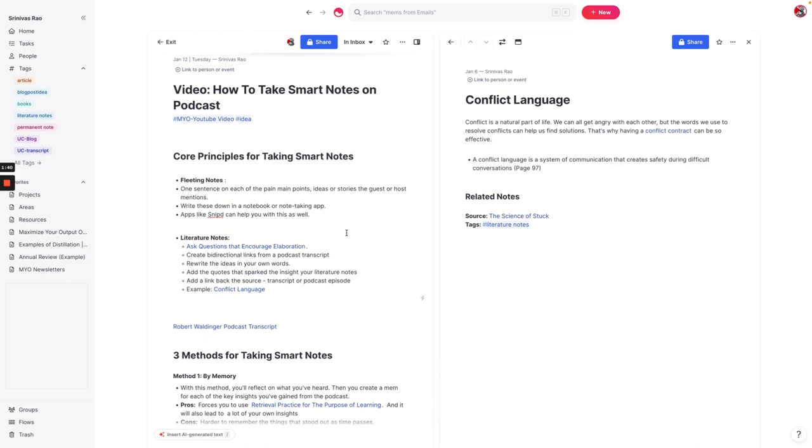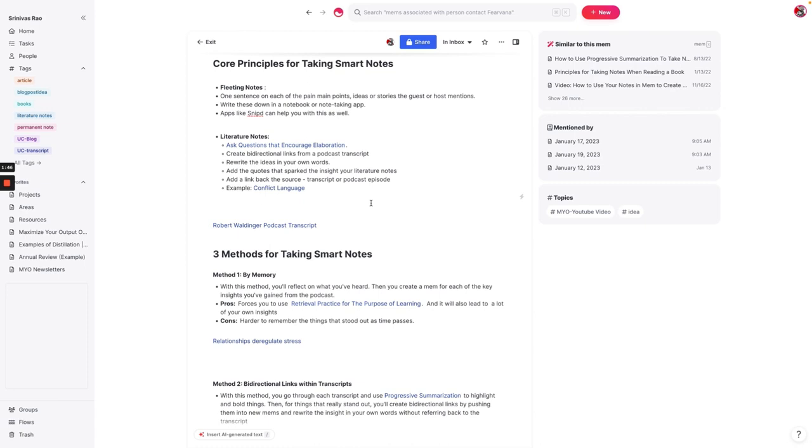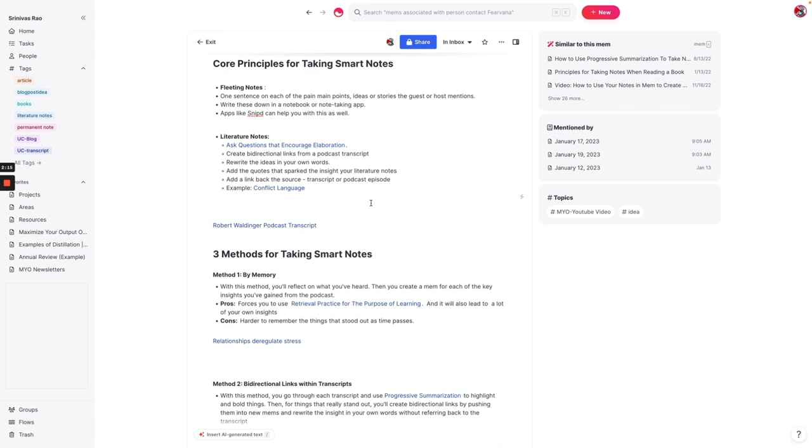So now let's go into the three different methods for how you could take smart notes on a podcast. Now, typically, the first method is to do this by memory. And basically, what you're going to do with this method is you will listen to a podcast. And then whenever you're sitting down in front of your computer, you'll just write down the core ideas, maybe write five, six, seven notes on the things that you learned from the podcast. And the upside of this method is that it basically forces you to use what's called retrieval practice, which reinforces the ideas because you have to reconstruct them from memory.